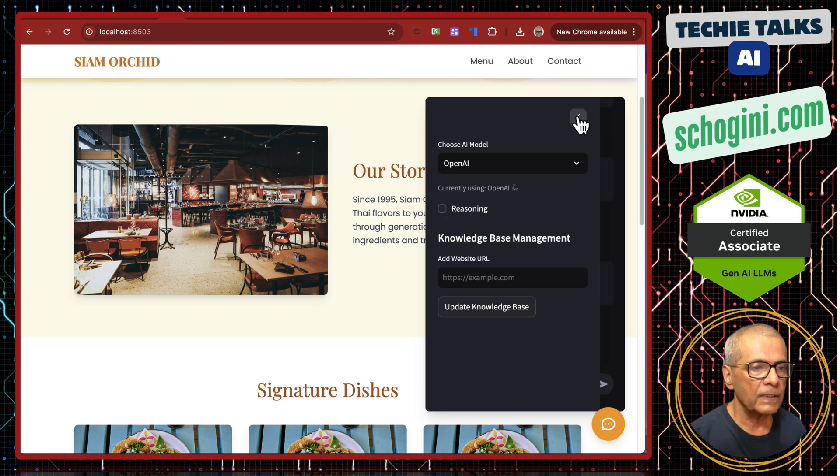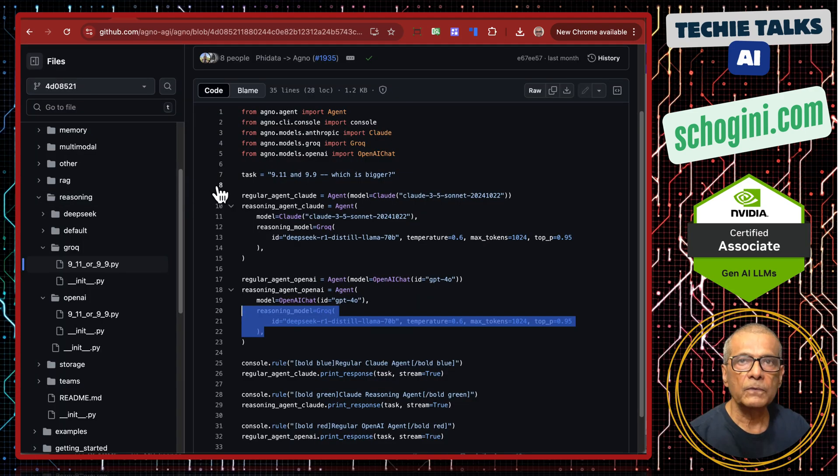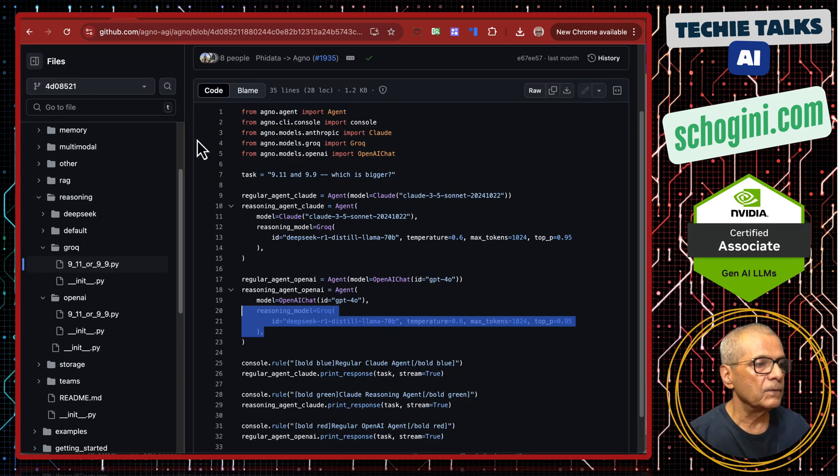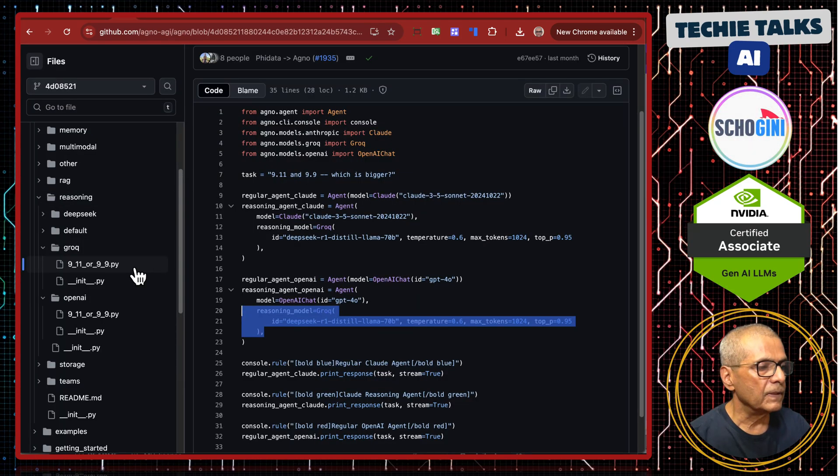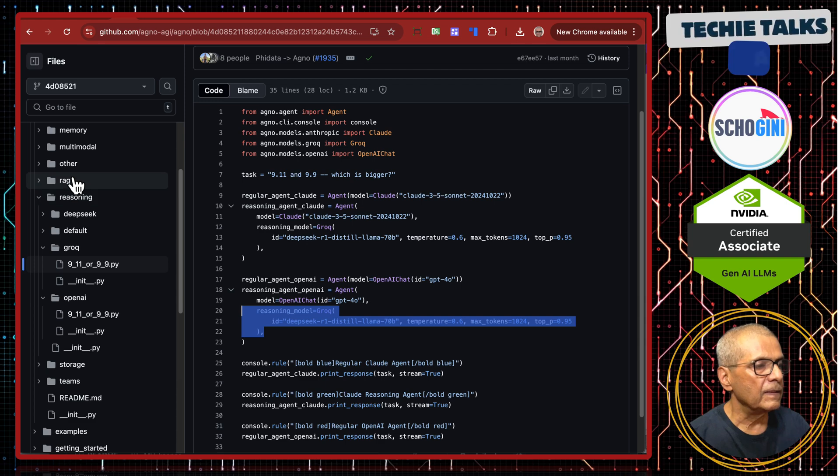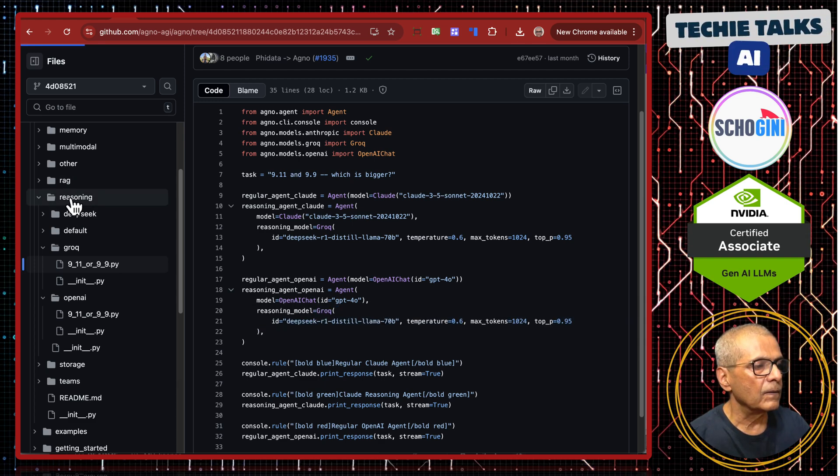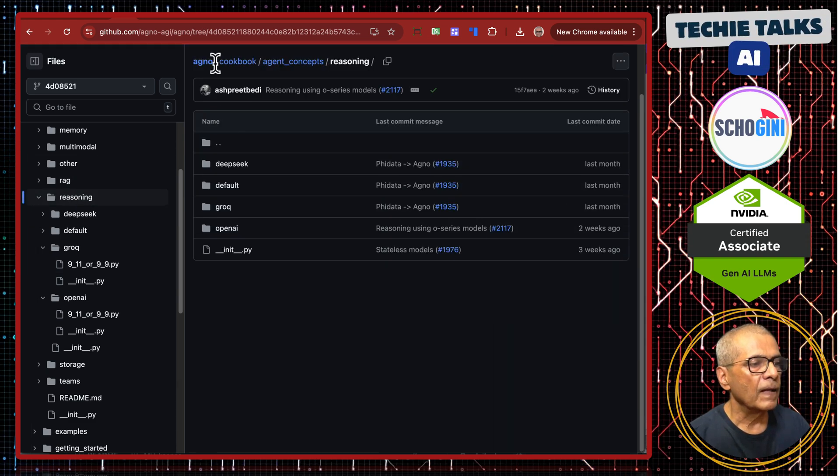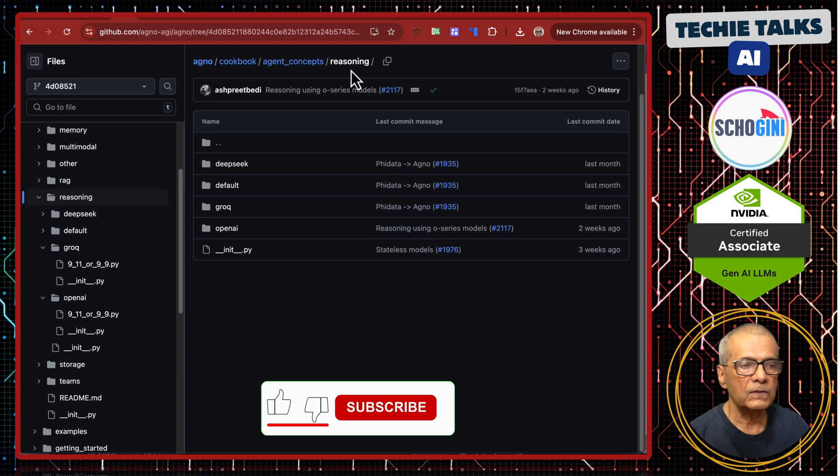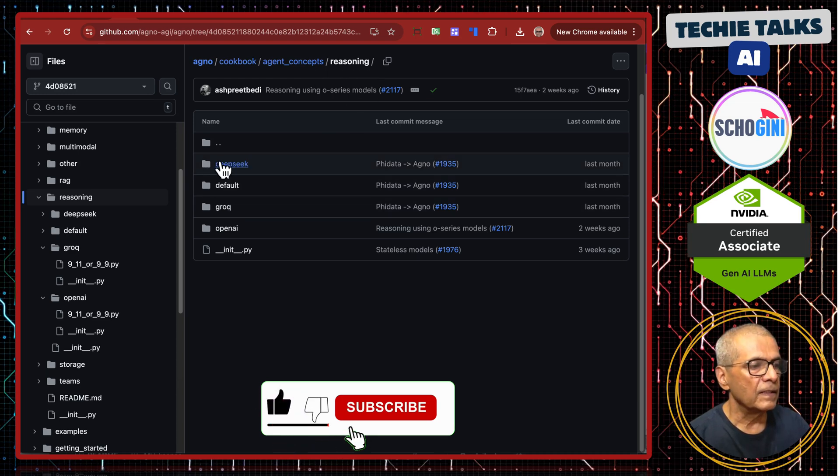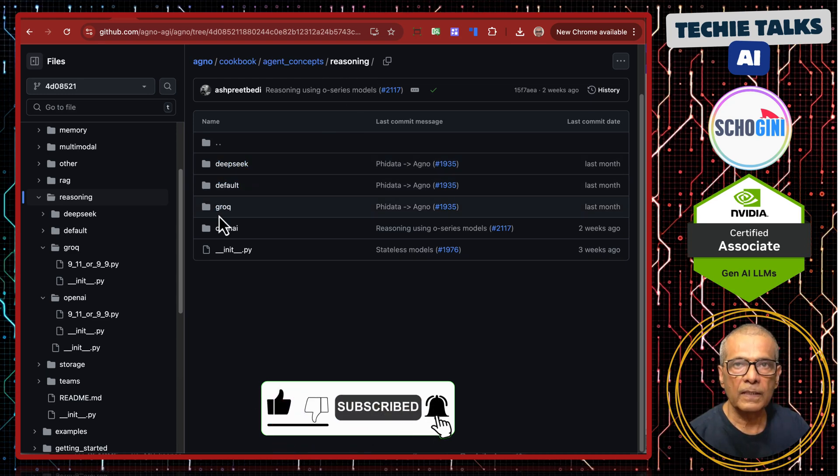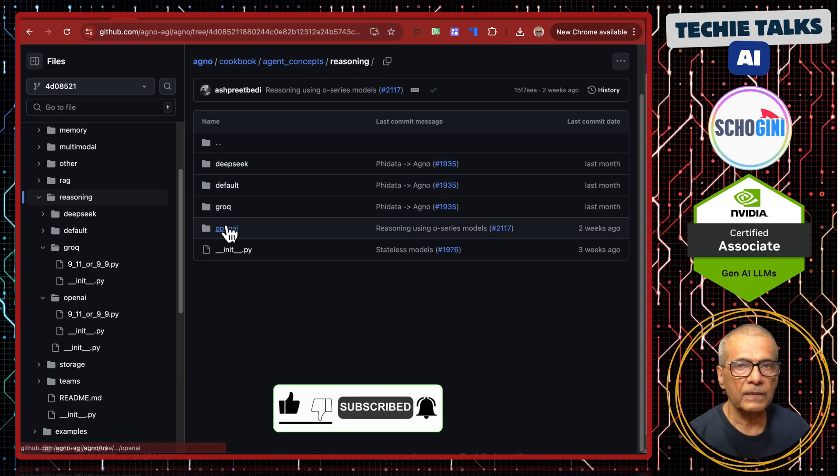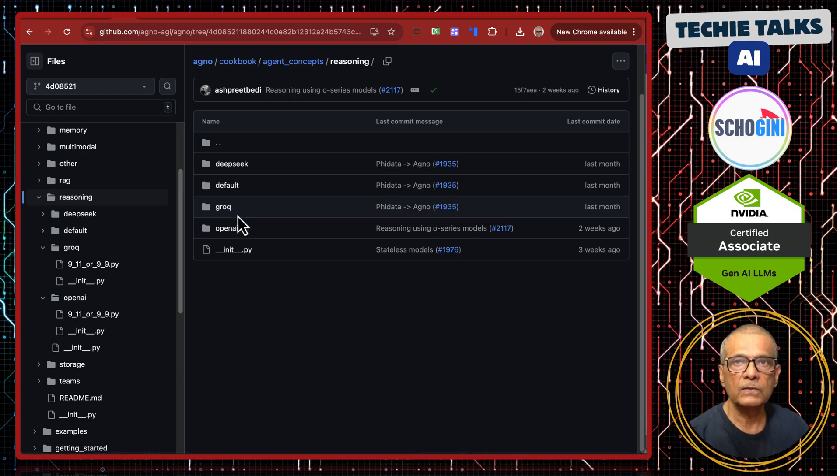Now let's look at the code. We are using Agno library. So here in the Agno cookbook agent concepts reasoning, there are different reasoning demo applications. We have customized this as a Streamlit web application for you.